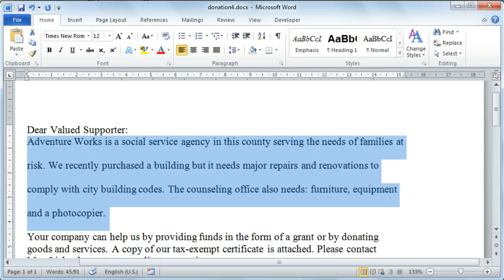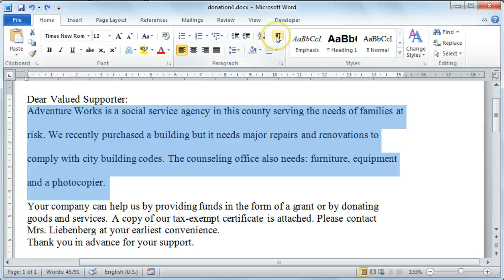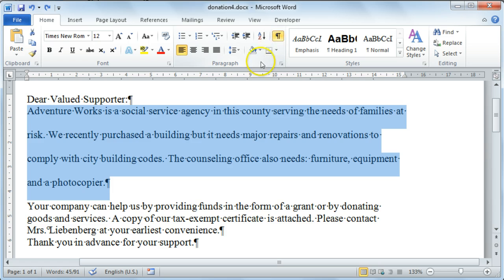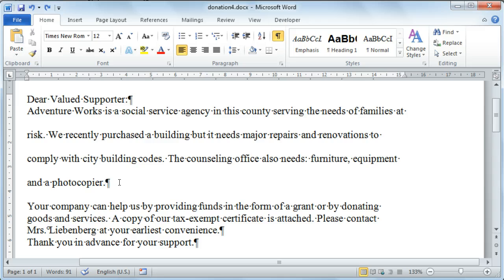You're also able to change the amount of white space inserted before and after a paragraph. To show you the effect of this, I'm going to activate our hidden formatting marks so that you can see where the end of each paragraph is. To do this, select the show/hide command button from your home ribbon. Each one of these symbols represents the end of a paragraph or where you pressed Enter on your keyboard.